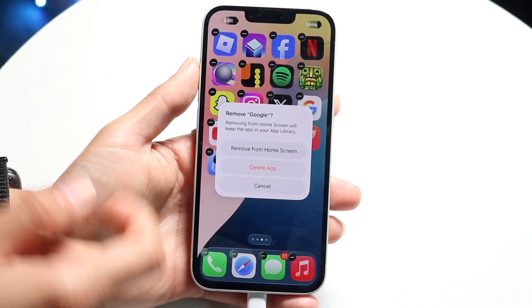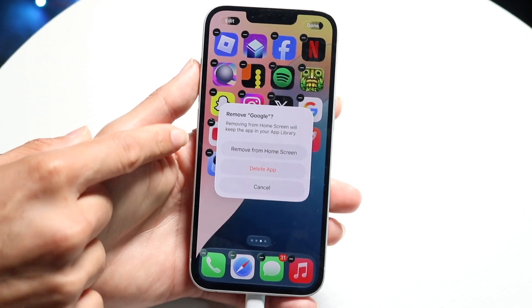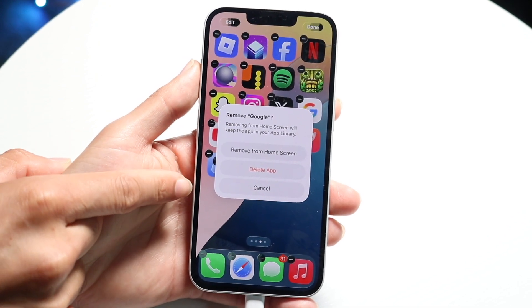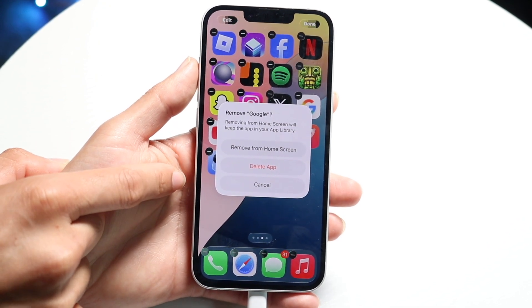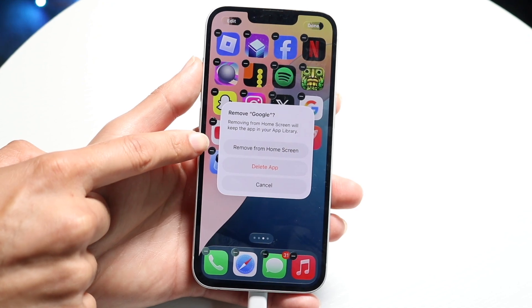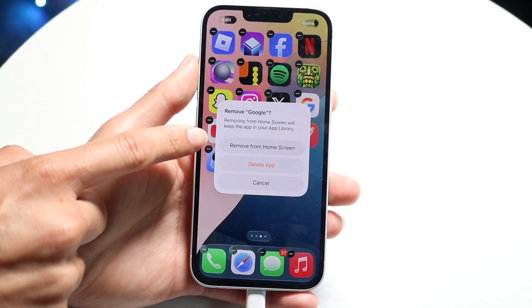There are going to be a couple of options: I can remove from home screen, delete app, or click cancel. What I want to do is click on the 'Remove from Home Screen' option right there.